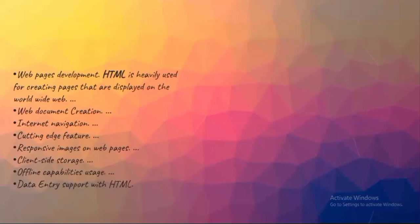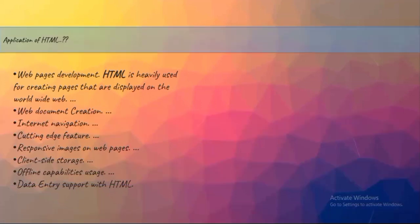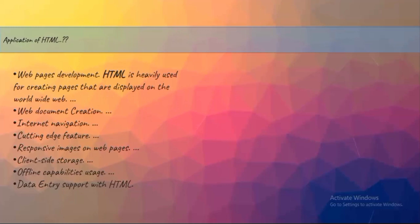Speaking about applications of HTML: web page development, web documentation, internet navigation, cutting-edge features, responsive images on web pages, client-side storage, offline capability, and data entry support with HTML. I'm not going to explain in-depth details of each one. If you want to know the clear scenario of how this coding part is implemented with these applications, I'll be explaining in each coding part where web documentation will be used, where internet navigation will be used, how cutting-edge is implemented, how responsive images are implemented, and what client-side storage means.